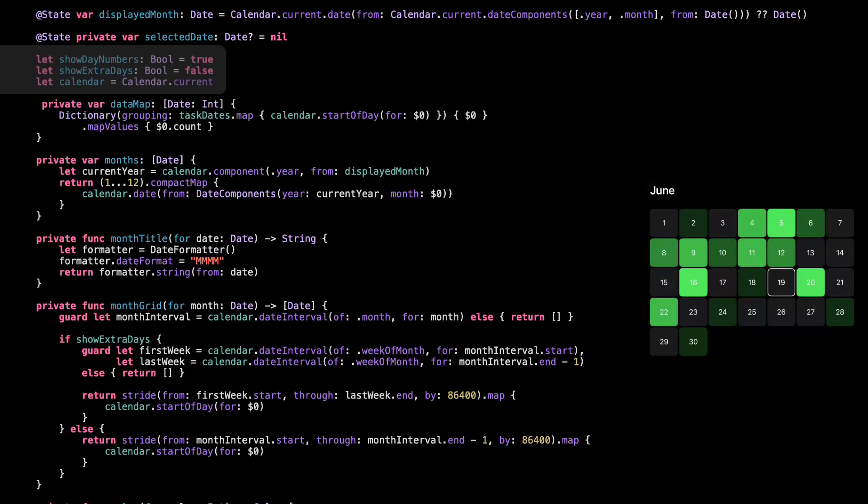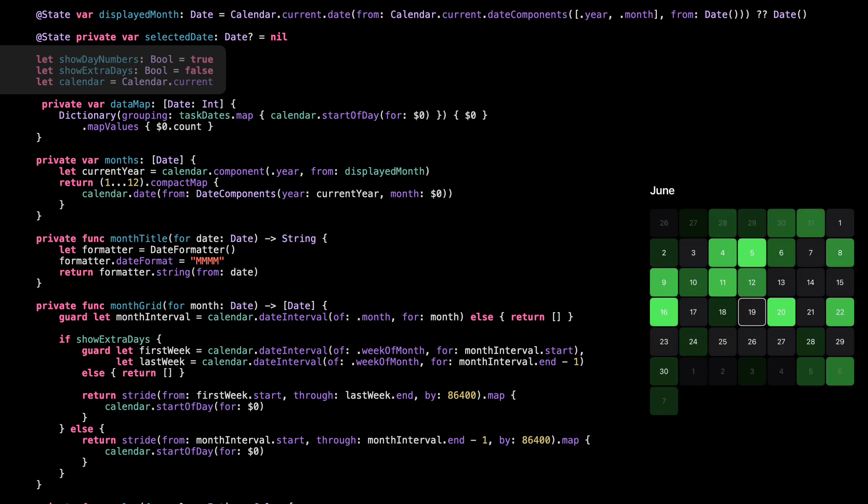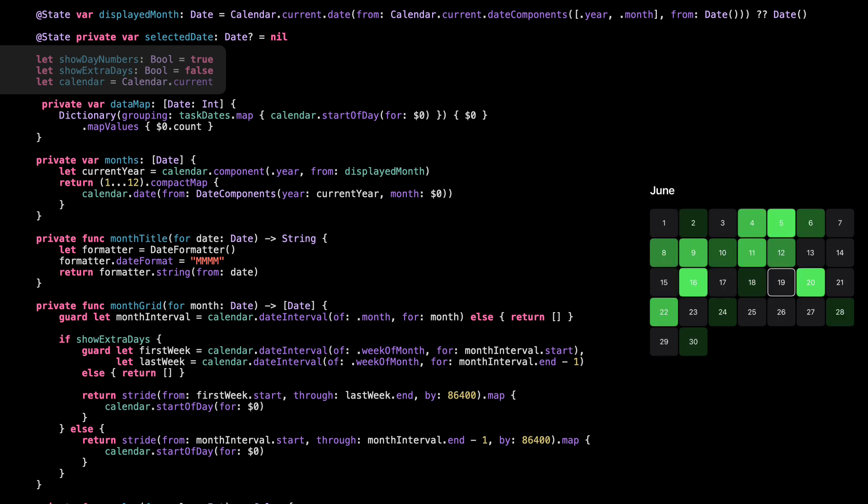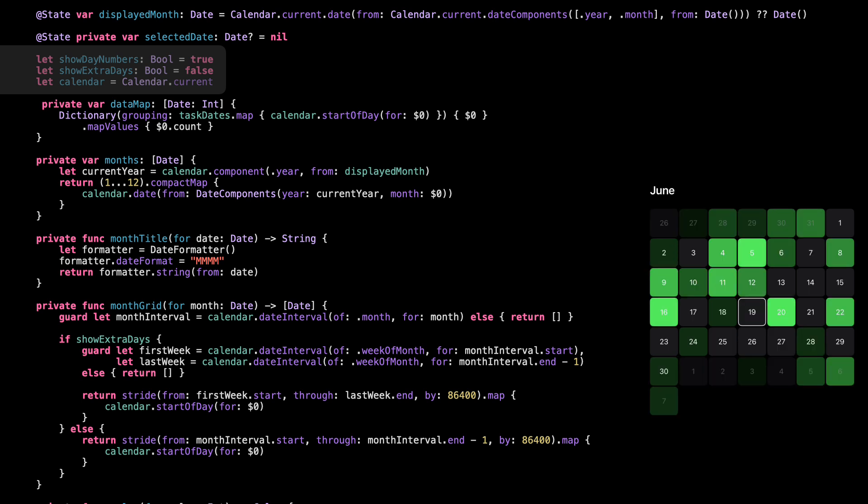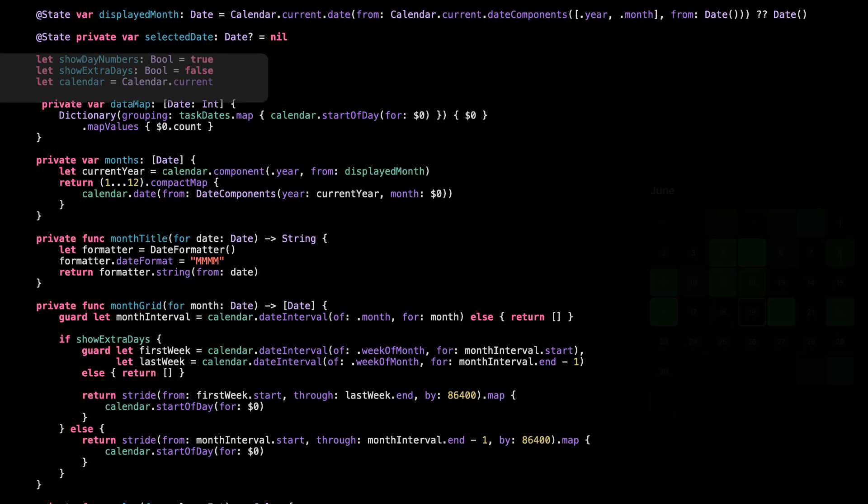Show day numbers is exactly what it sounds like. It controls whether we show the number inside each cell. Right now it's set to true, so numbers will always be visible. Show extra days decides if we want to include days from the previous or next month to fill out the full calendar grid. For now it's off, so we'll only show the actual days inside each month. And calendar is just a shortcut, makes date calculations easier without repeating calendar.current all over the place. That's it for setup.